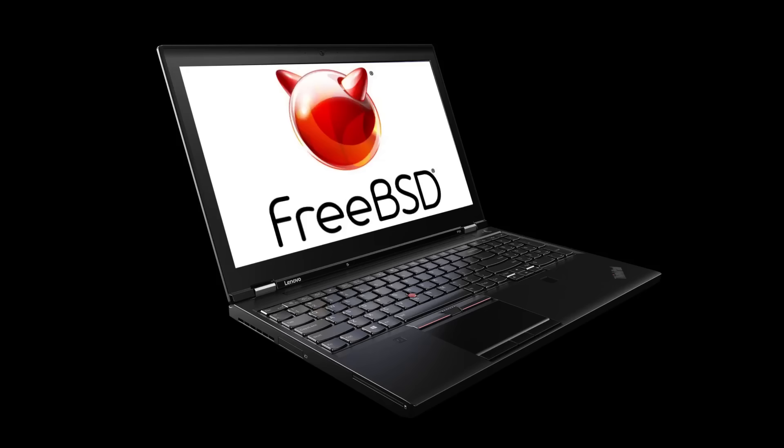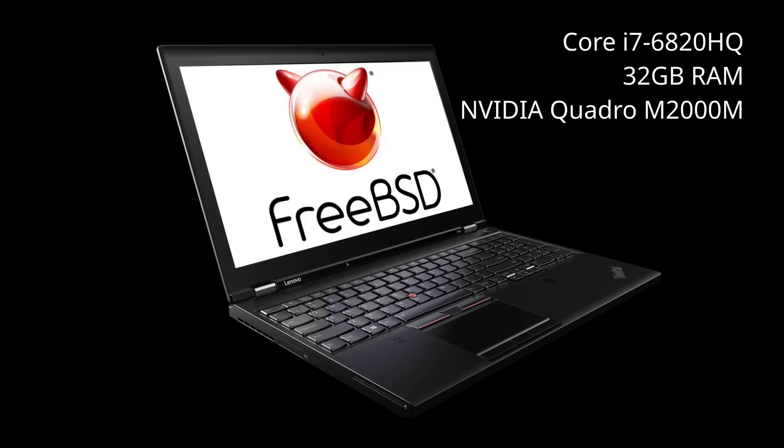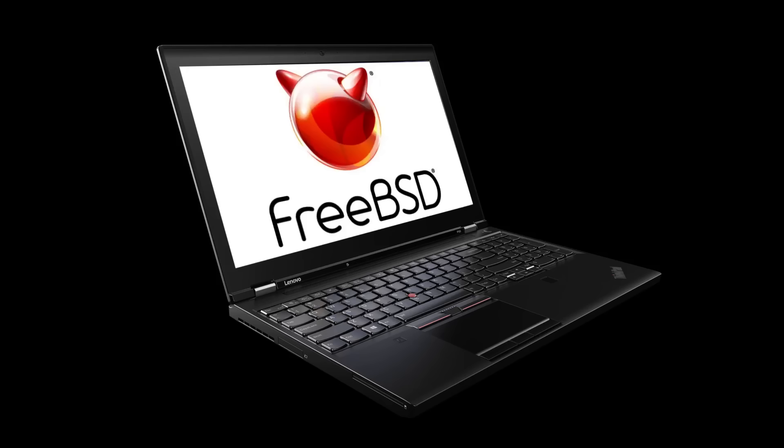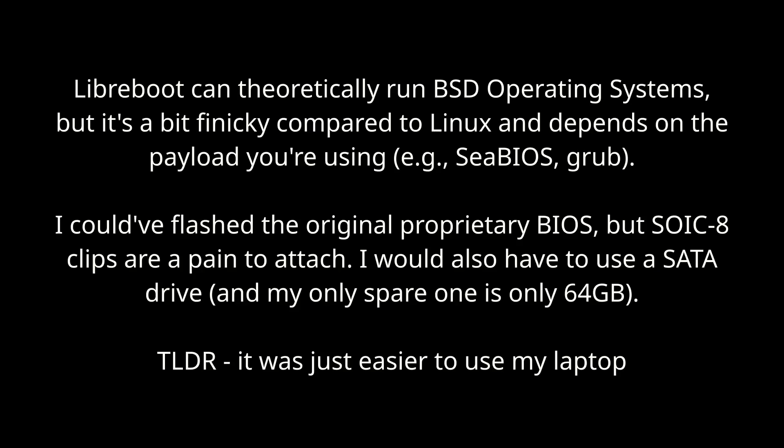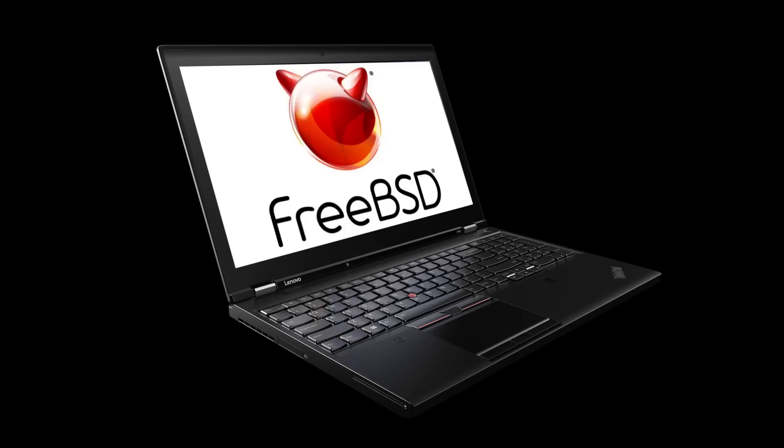I installed FreeBSD on my Lenovo ThinkPad P50, which has a Core i7 6820HQ, 32GB of RAM, and an Nvidia Quadro M2000M. There are two reasons why I'm using my laptop, even though I believe my desktop is the better option hardware-wise. First of all, I had some problems booting into FreeBSD. This is most likely because my desktop is Libreboot. At some point I plan on compiling a different ROM, and I did consider going back to the proprietary BIOS just for this video, but I couldn't be arsed. Secondly, my laptop makes a good litmus test because it has hardware my desktop doesn't, like a webcam and a battery.